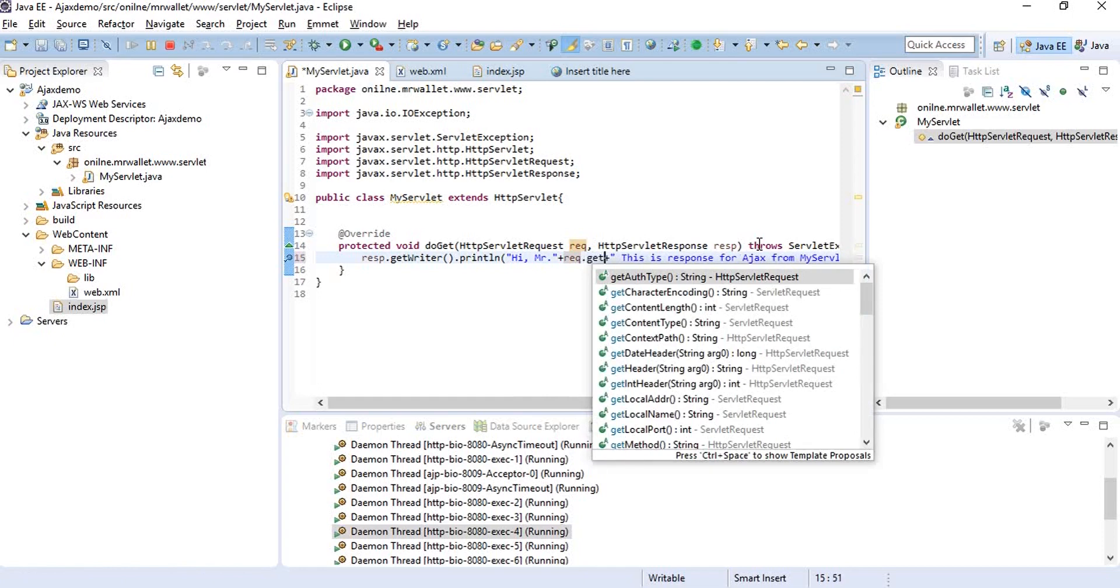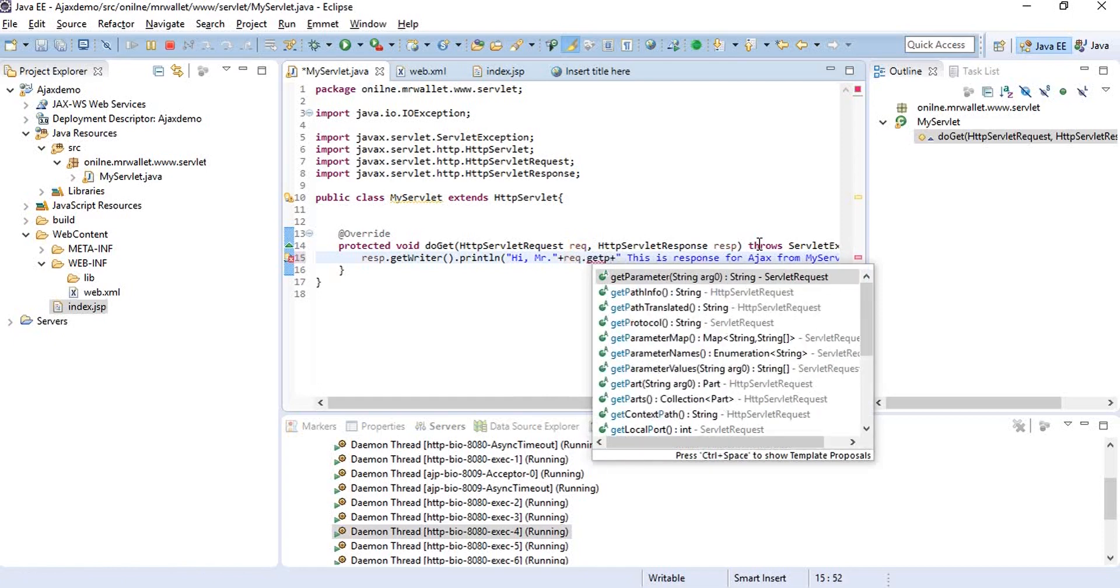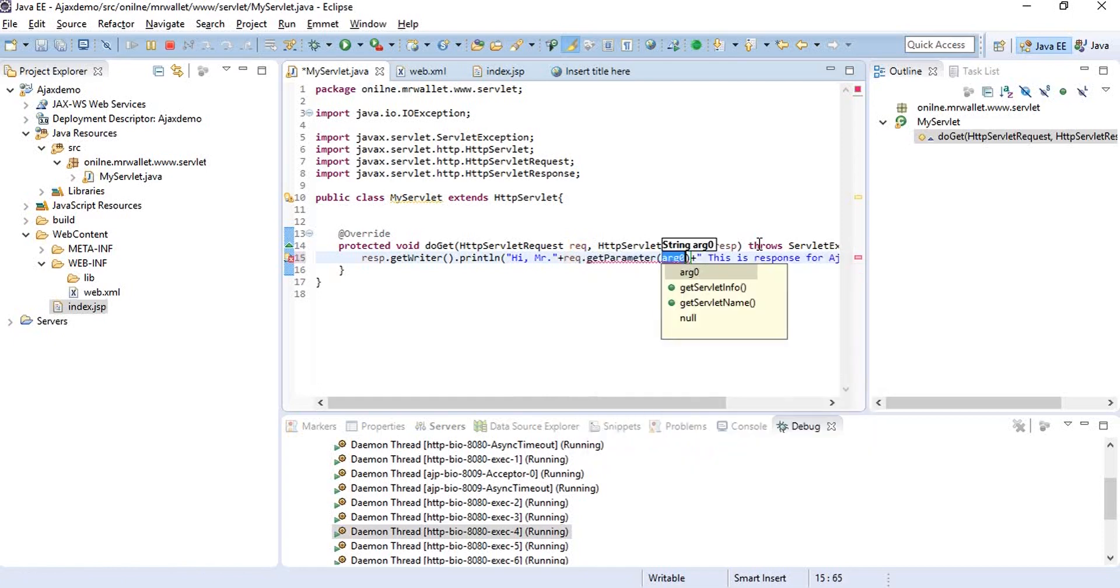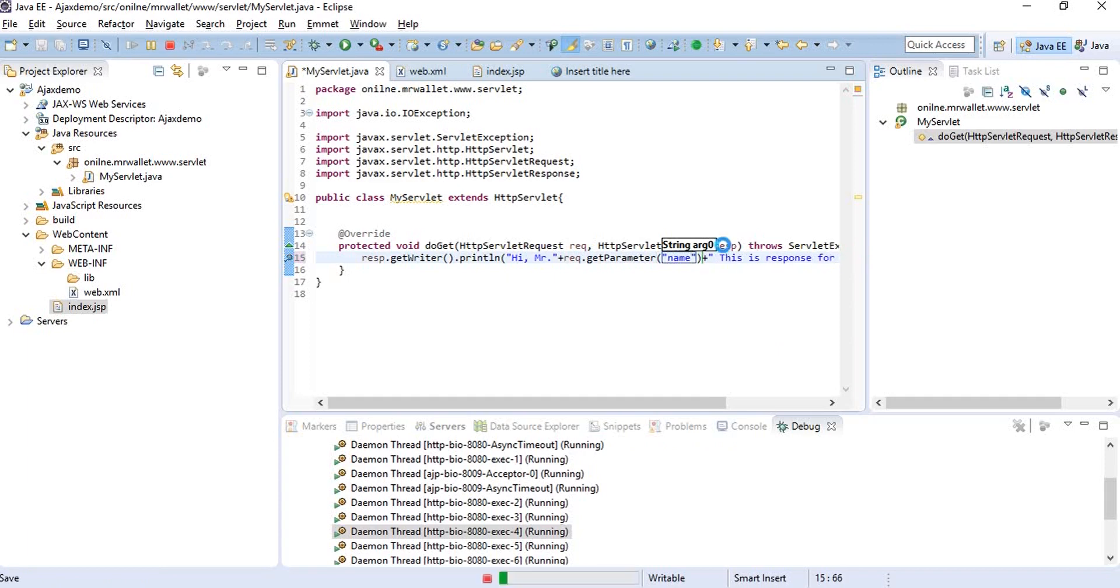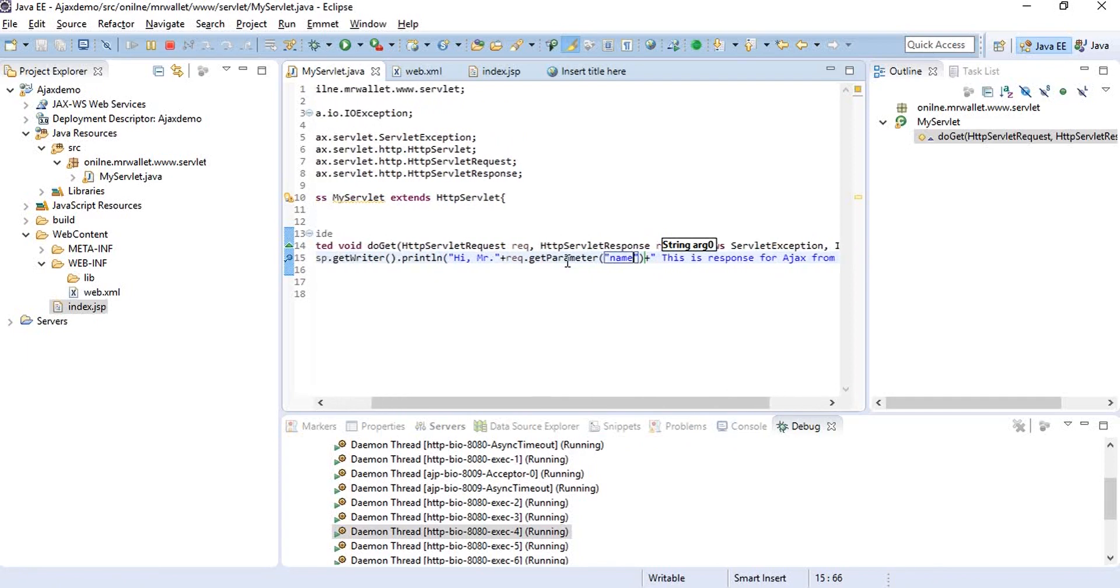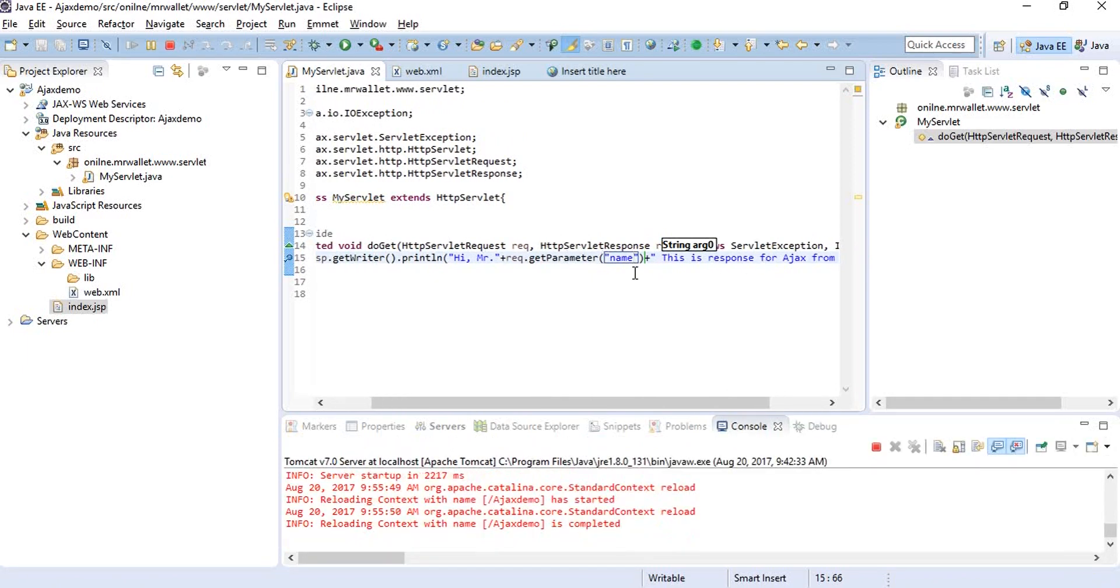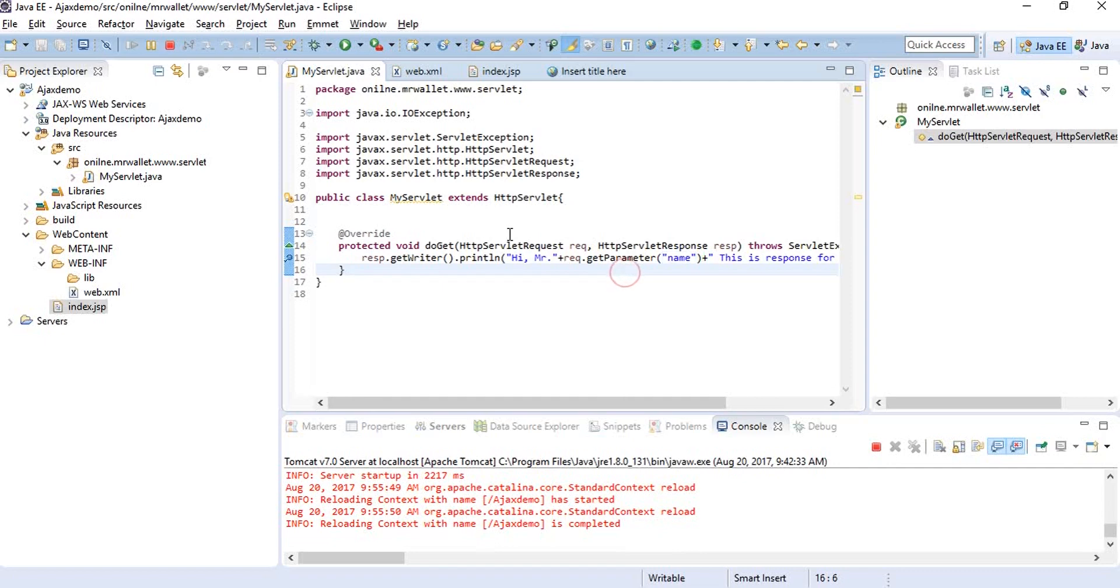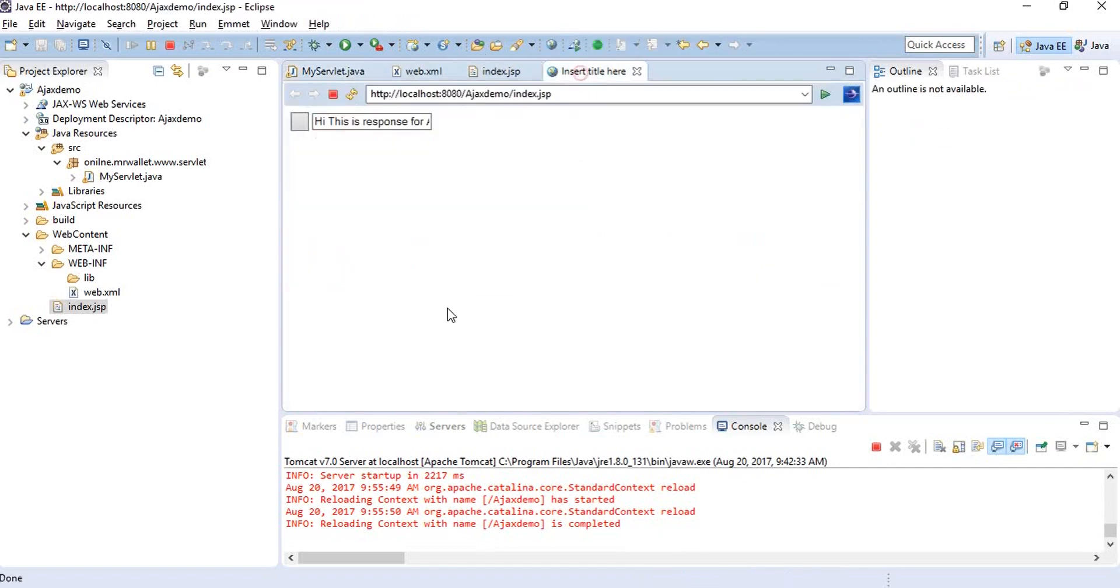Instead of just saying 'hi, this is the response for AJAX from my servlet,' we'll say 'hi Mr. whatever the name is' and then the complete string. So we need to send the data in the form of this name parameter. For that, we'll have a post request.